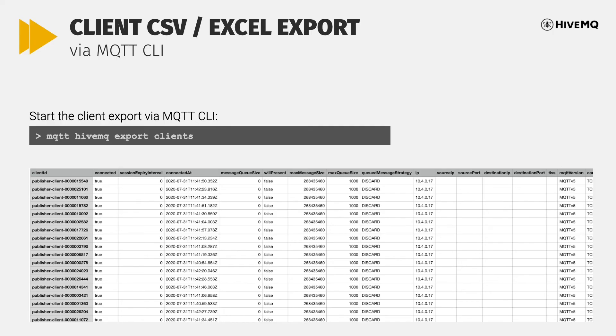HiveMQ customers required a tool to get all information about the clients that have a session with a HiveMQ broker. This prompted us to extend the functionality of the MQTT CLI to add export functionality for all clients connected to a HiveMQ broker. The brand new client export functionality of the MQTT CLI gives you all the details about connected clients that you are already used to from the control center. The data from all clients is exported to a CSV file so you can import it into Microsoft Excel or similar tools to sort, filter, and search for specific characteristics.